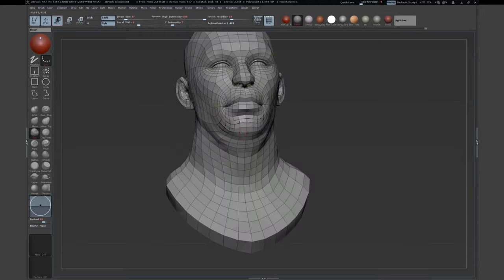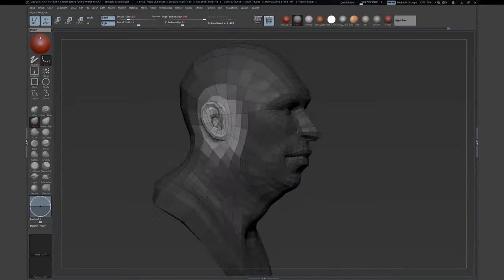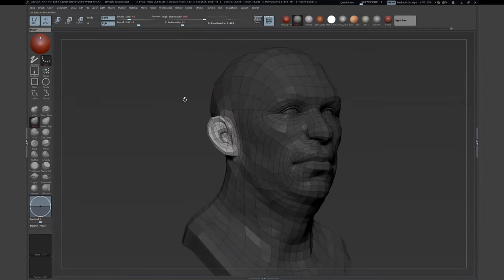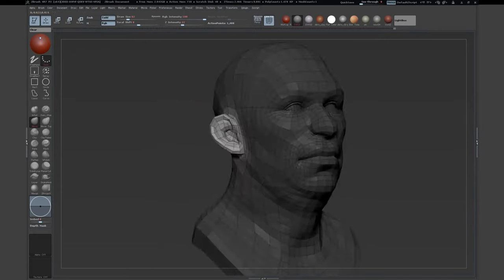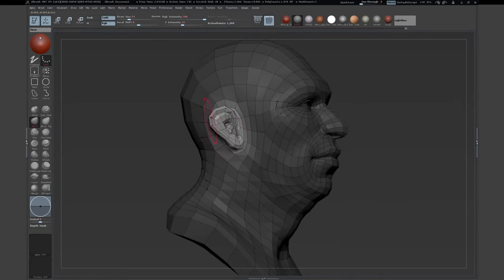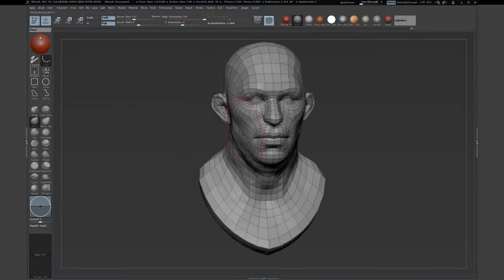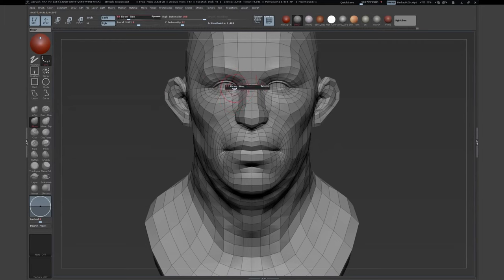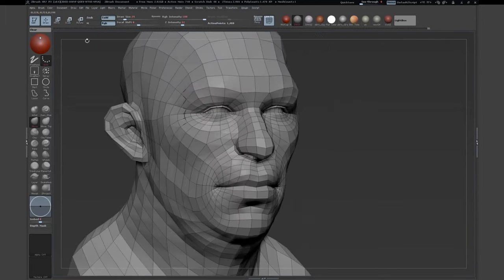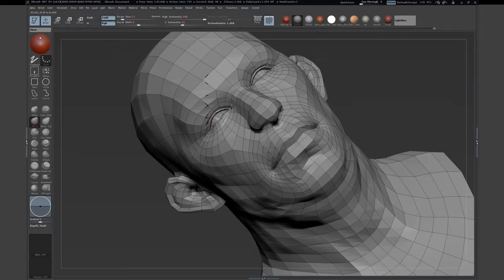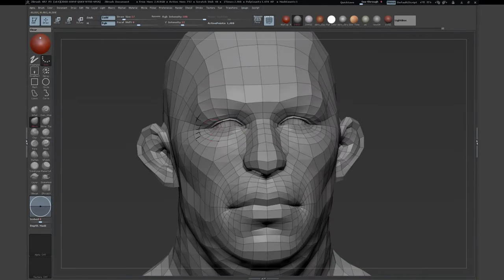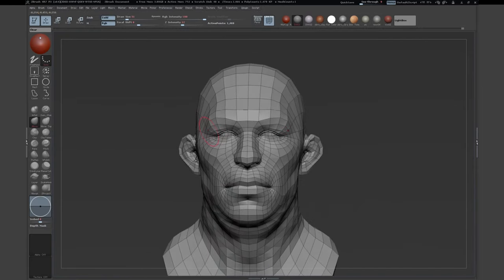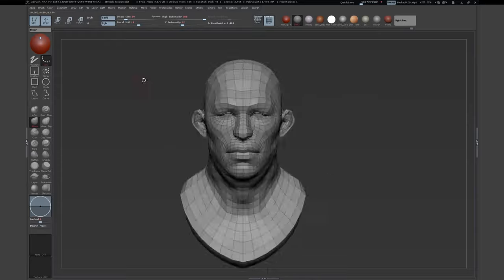If you have a specific guideline for your sculpture, you can start looking up references. For my example, I was looking up a Russian boxer — I don't remember his name — but he has a really interesting face with a huge forehead and a huge cheek area. This is something I can only recommend: when you create a character, always use references. I never start sculpting without references.